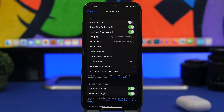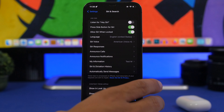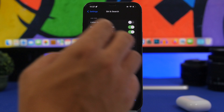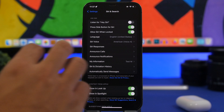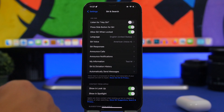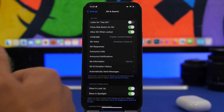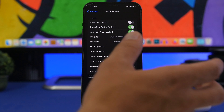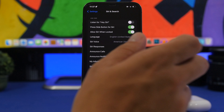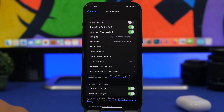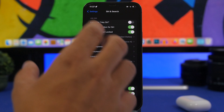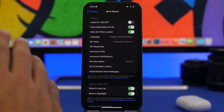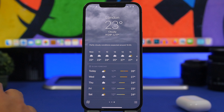Siri has also been improved a lot with iOS 16. One of the coolest and most useful features is that Siri will now understand you if you speak two languages in the same sentence. If you're someone who sometimes mixes words — for example, saying a sentence in English but inserting a word in Spanish, French, or another language — Siri will actually understand that. This will be really useful for a lot of iPhone users.